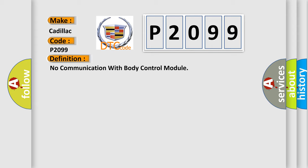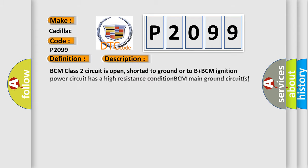And now this is a short description of this DTC code. BCM class 2 circuit is open, shorted to ground or to B+. BCM ignition powers circuit has a high resistance condition. BCM main ground circuits has a high resistance condition. BCM module may have failed and is pulling the circuit low.